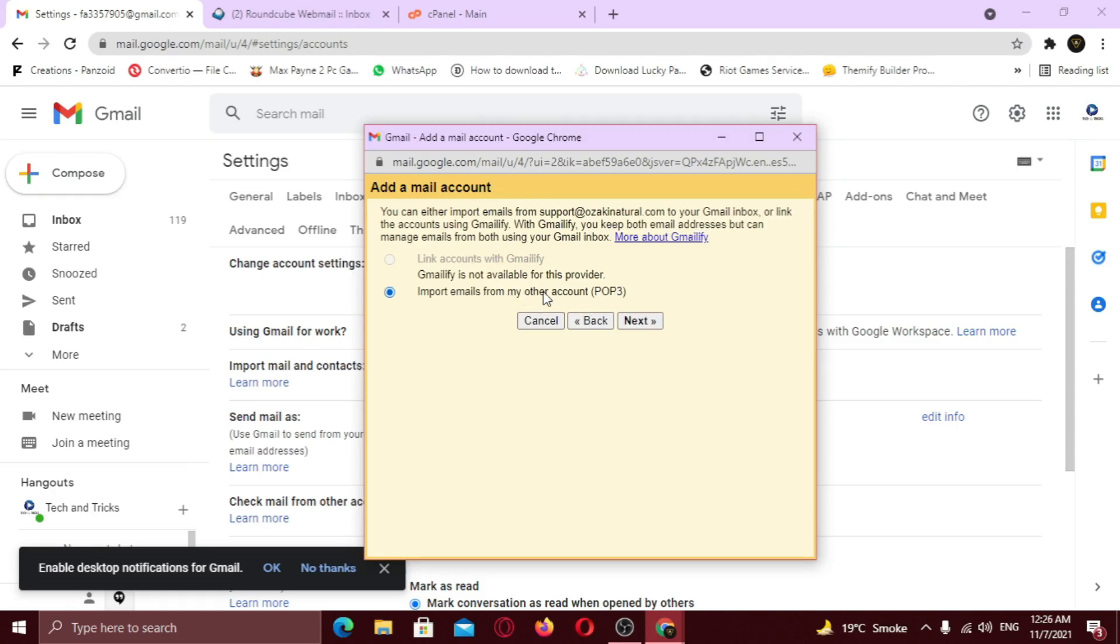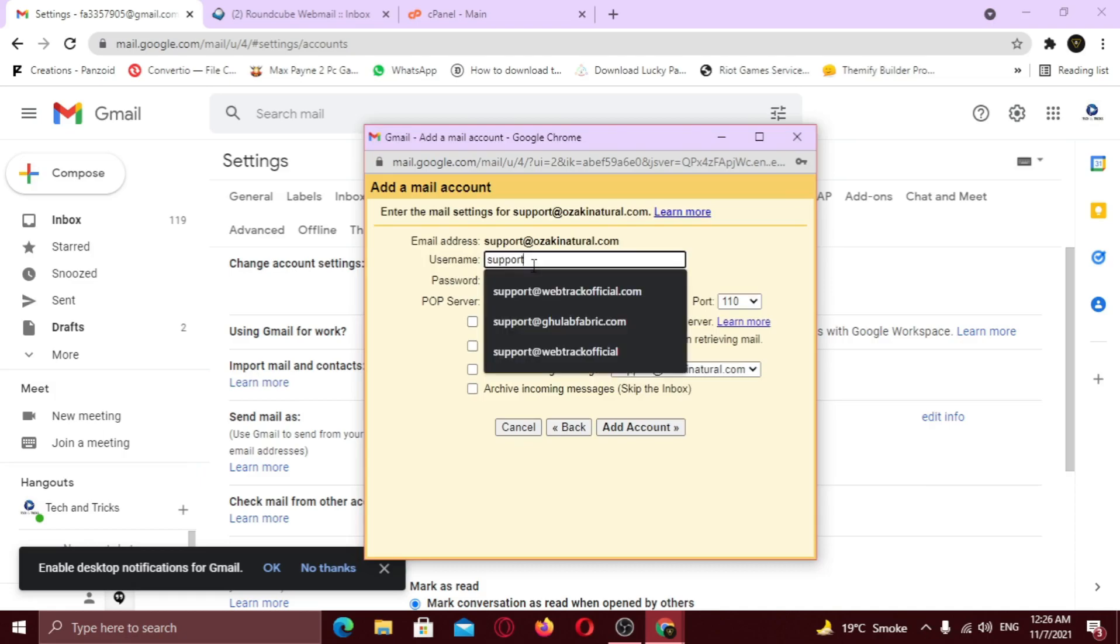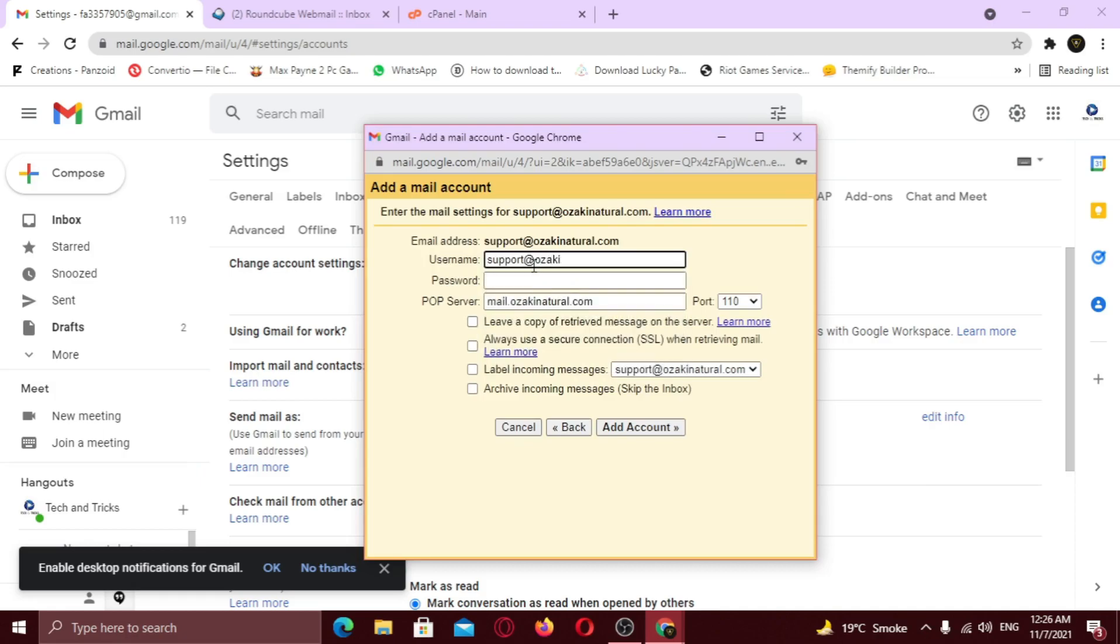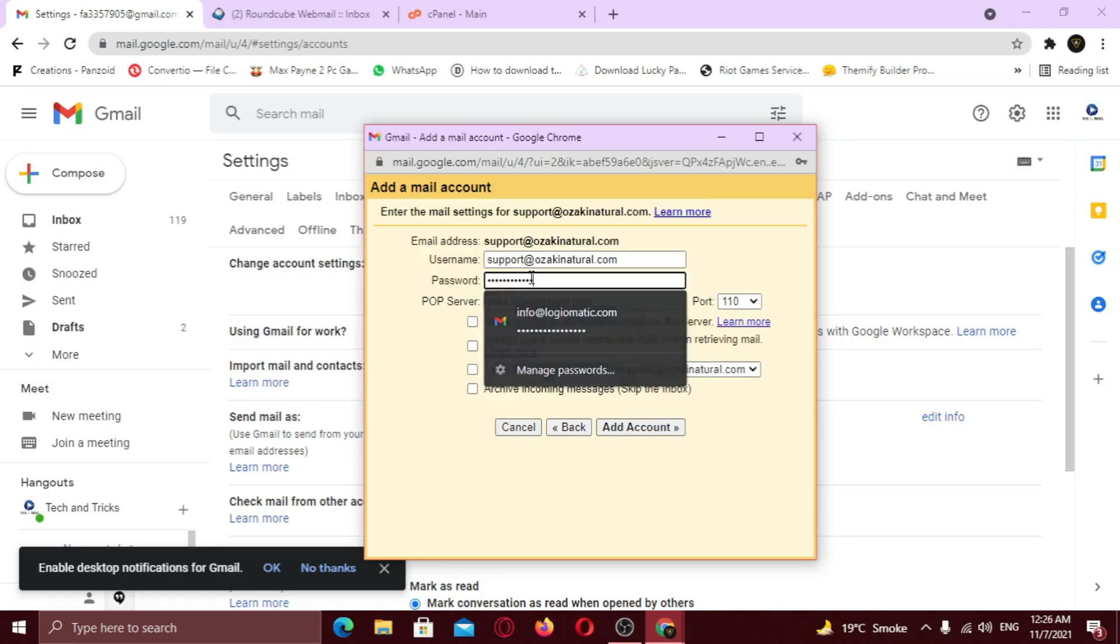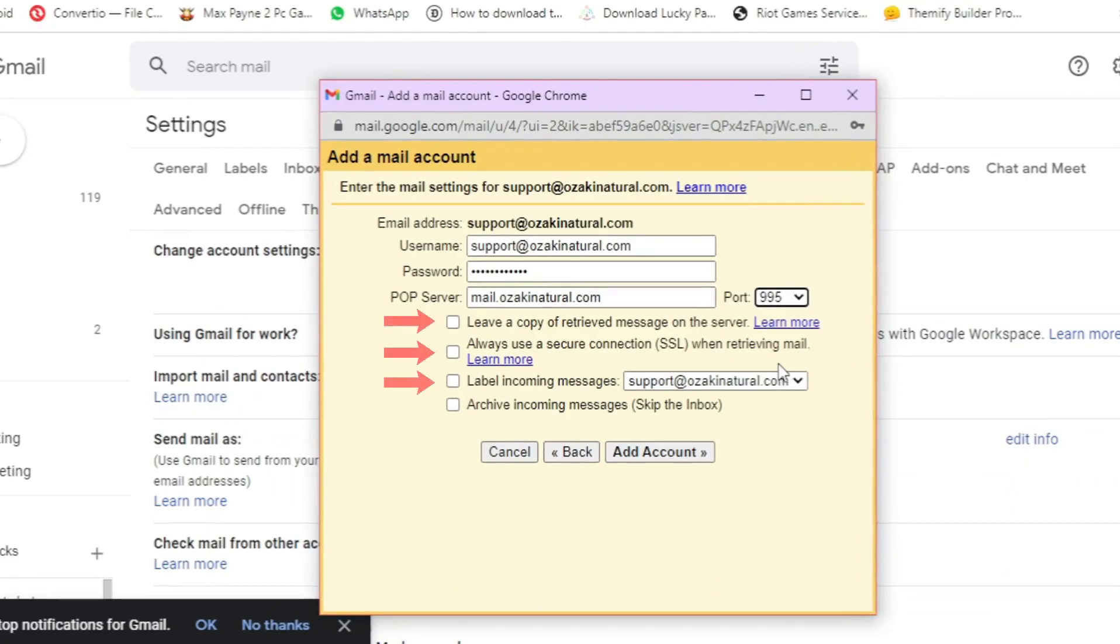Now make sure to select import emails from POP3. Click next. Now type in your complete username and password. Now select the port number to 995. Now check these three options. Click add account.